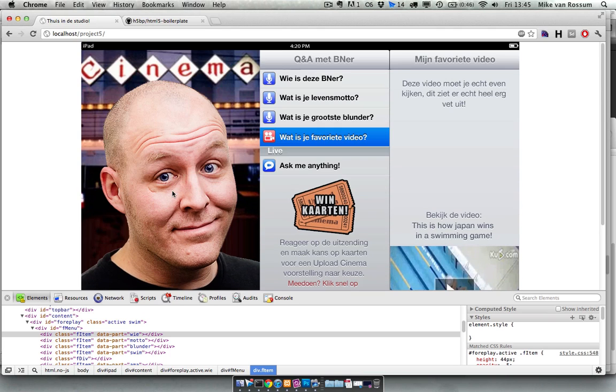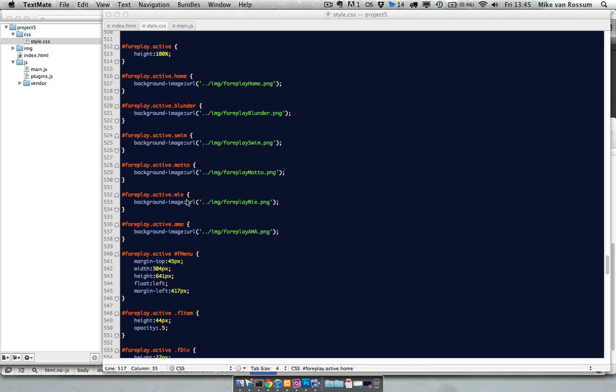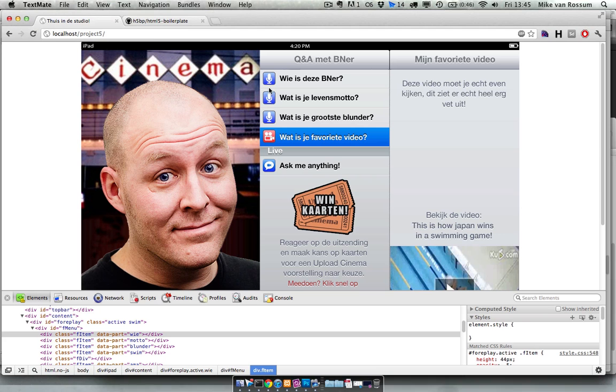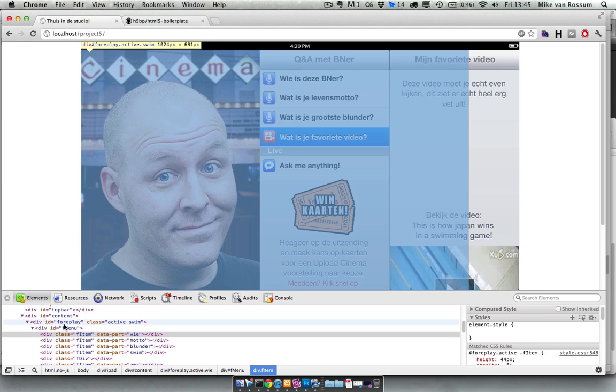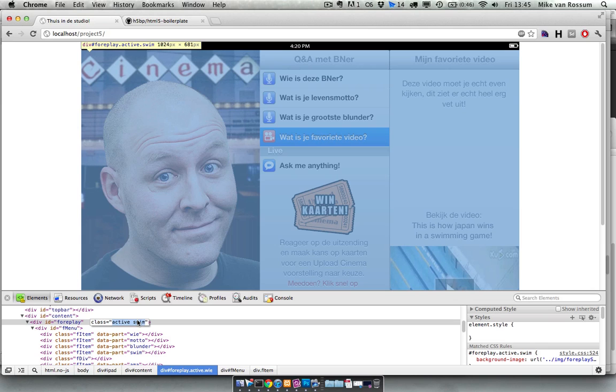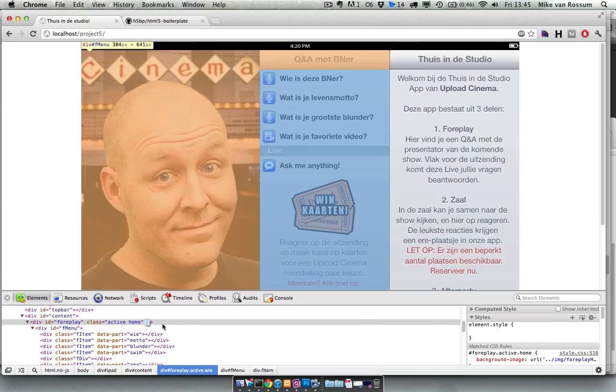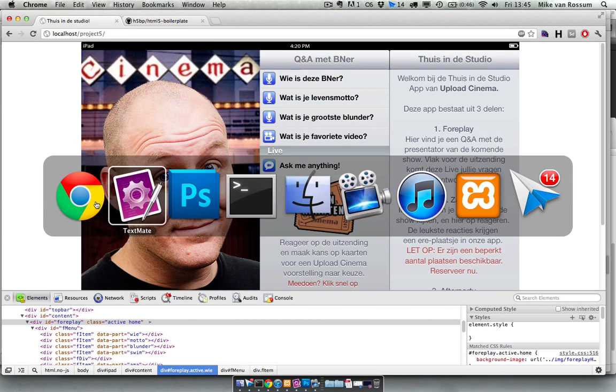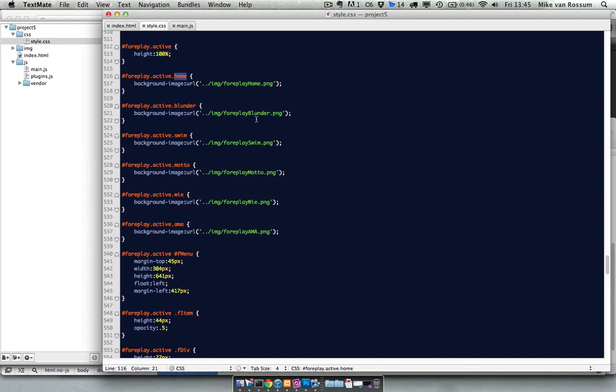What I did is I made those pictures and I added a class to active. When foreplay has got a class active and home, it will show that picture. I can also do that with swim. Now it's got swim, and if you change it to home, the thing changes. Now I need to change those classes based on where we click.